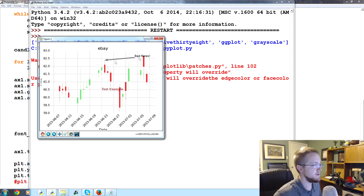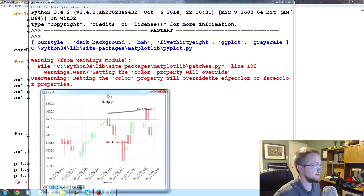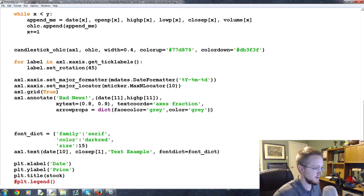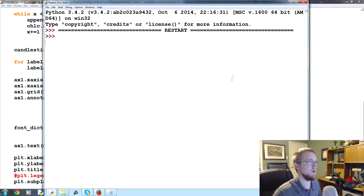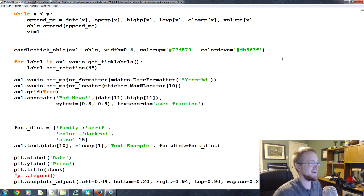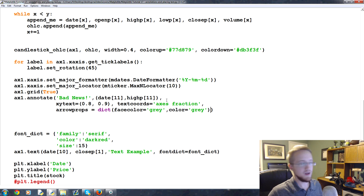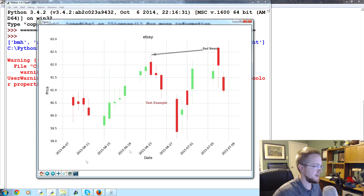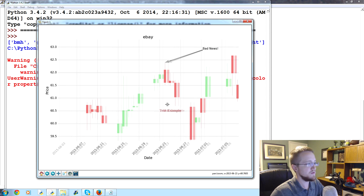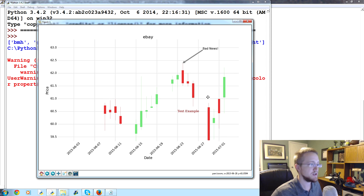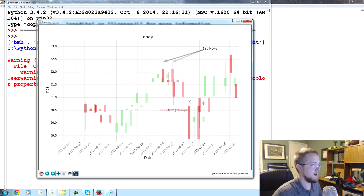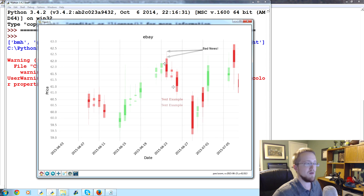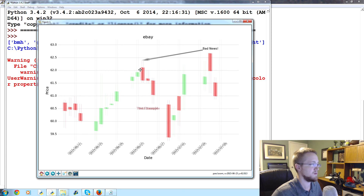You can see it says 'bad news' and it's pointing to the spot we wanted. We still have the example text from earlier. Note that face color and edge color were being set by our style, so it was warning us about that. Here's the key behavior: as you move the graph around, the 'eBay prices' text follows the graph data, but the annotation text stays fixed at its axes fraction position while the arrow dynamically adjusts.